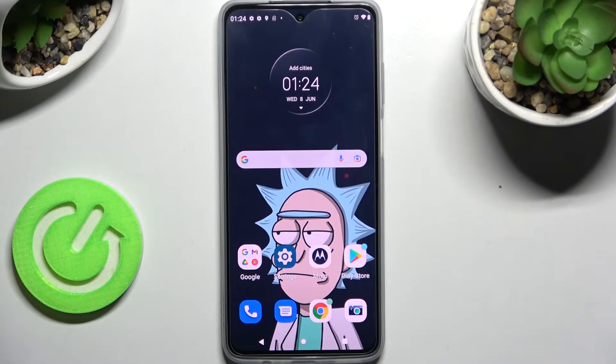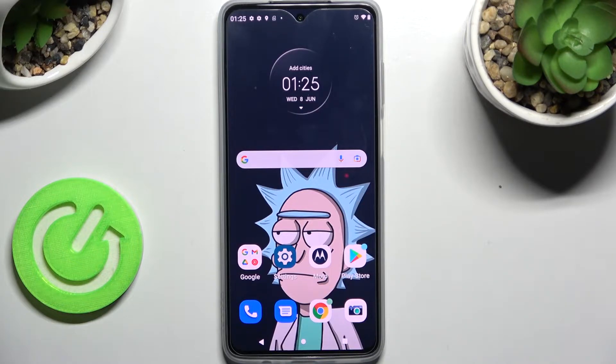Hi, in front of me is the Motorola Moto G52, and today I would like to show you how you can check all specifications of this Motorola.